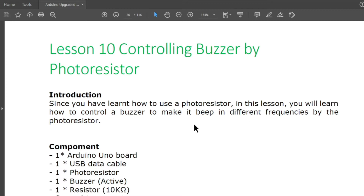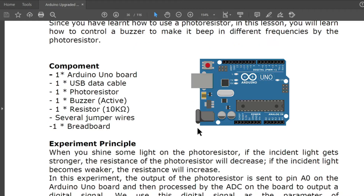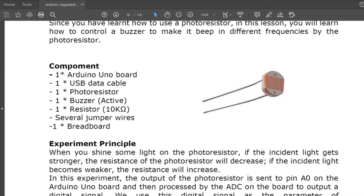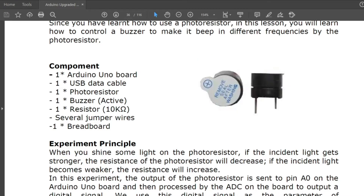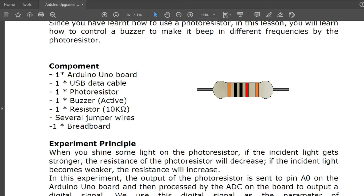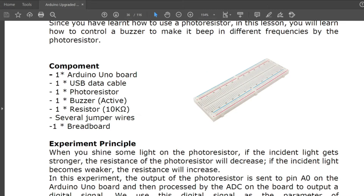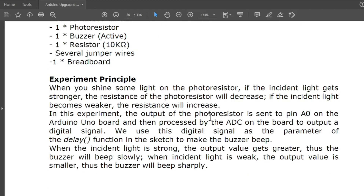Components needed: one Arduino Uno board, one USB data cable, one photoresistor, one active buzzer, one resistor with 10 kilohms value, and several jumper wires on a breadboard.